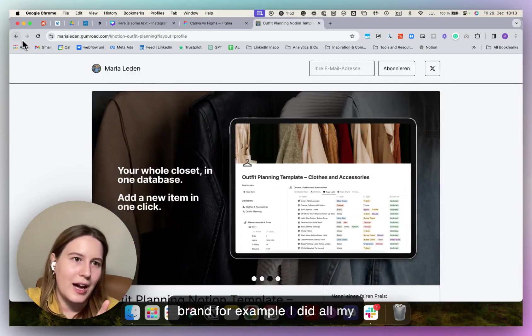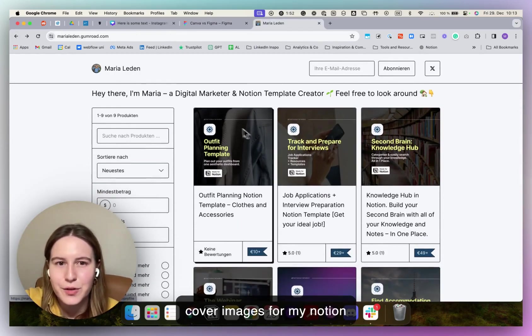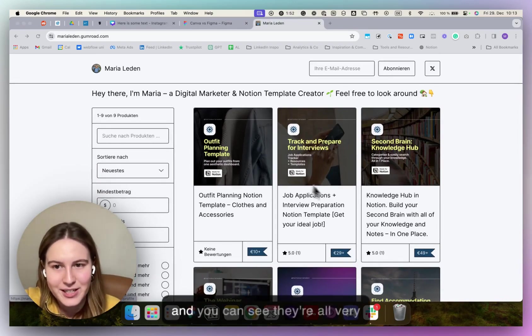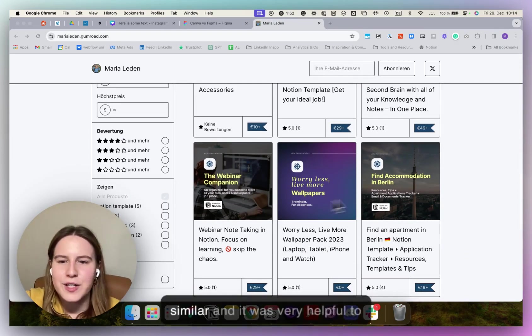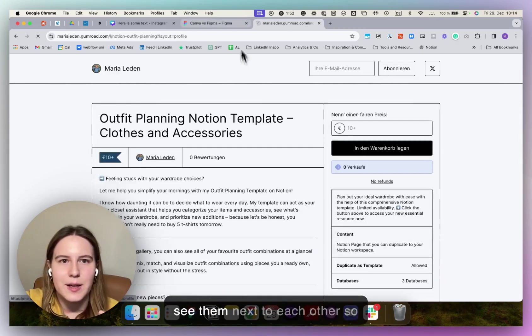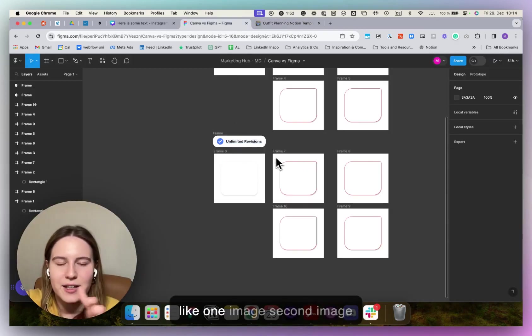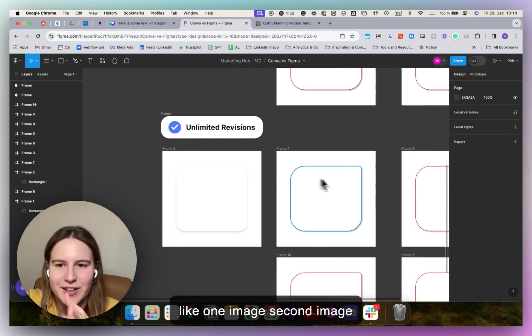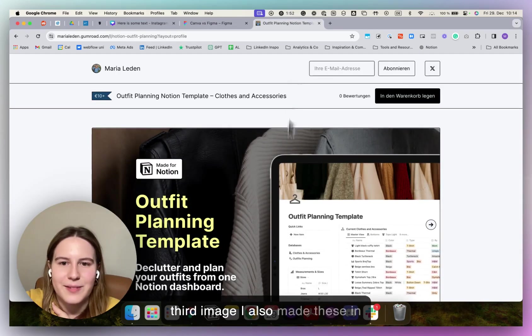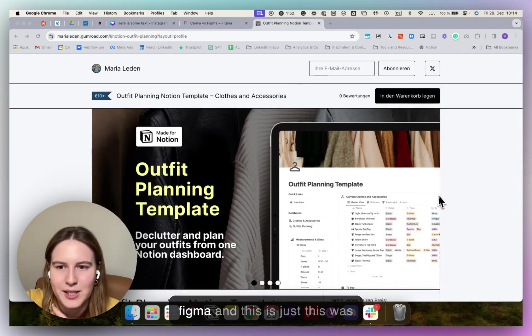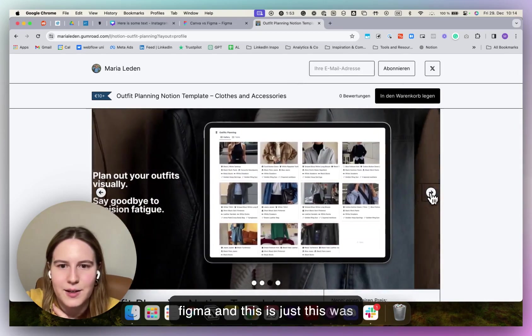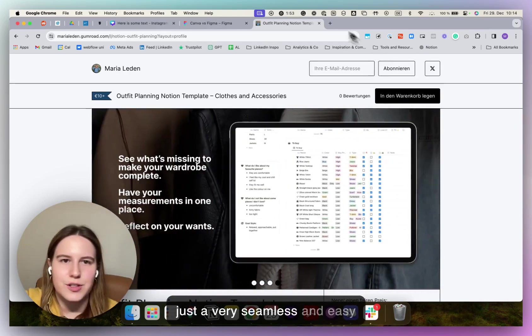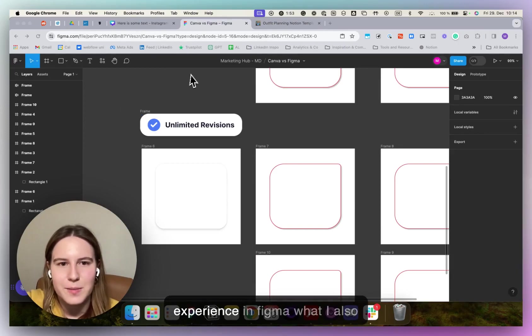For example, I did all my cover images for my Notion templates on Gumroad in Figma. And you can see they're all very similar and it was very helpful to see them next to each other. So like one image, second image, third image. I also made these in Figma. And this was just a very seamless and easy experience in Figma.